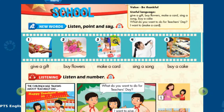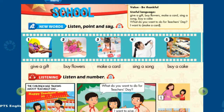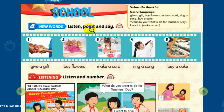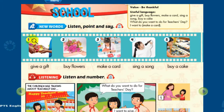Theme 2. School Lesson 5. New Words: Listen, Point, and Say.